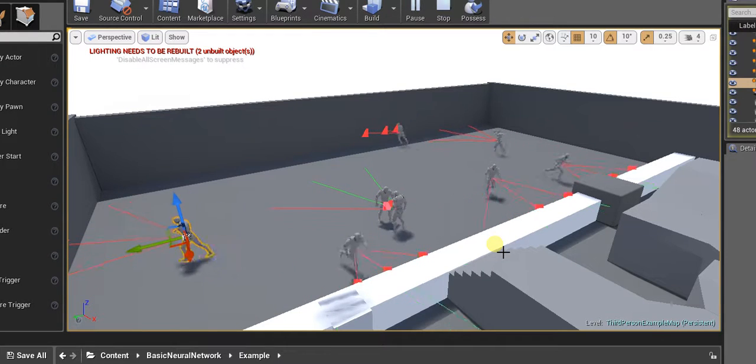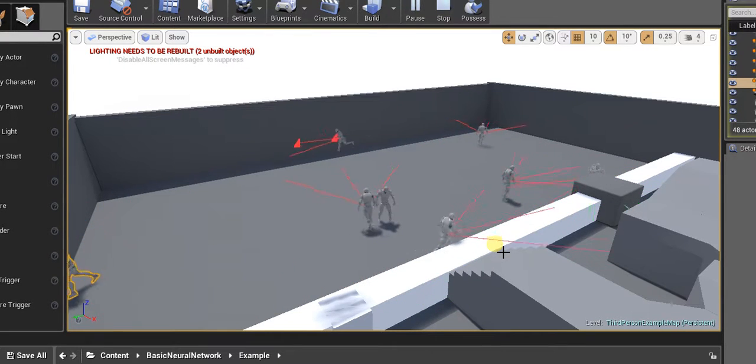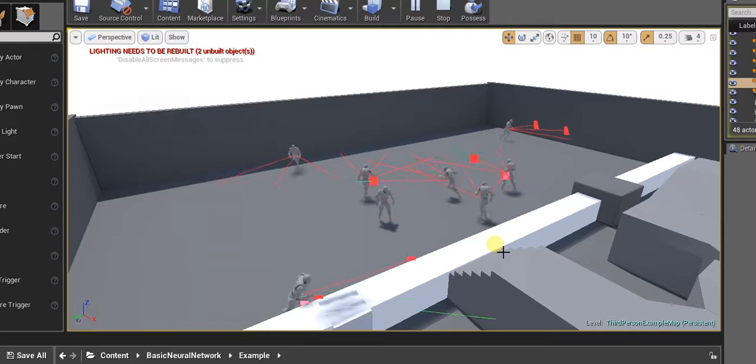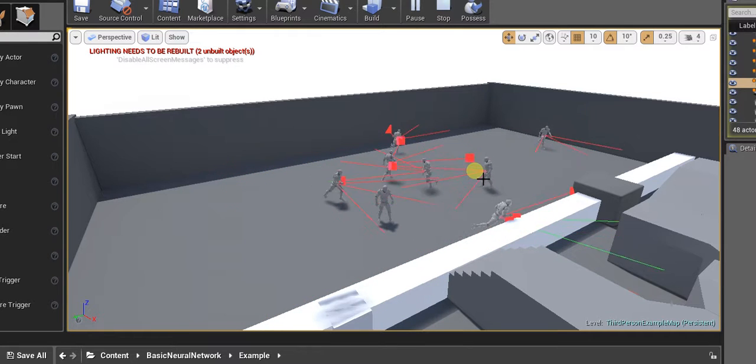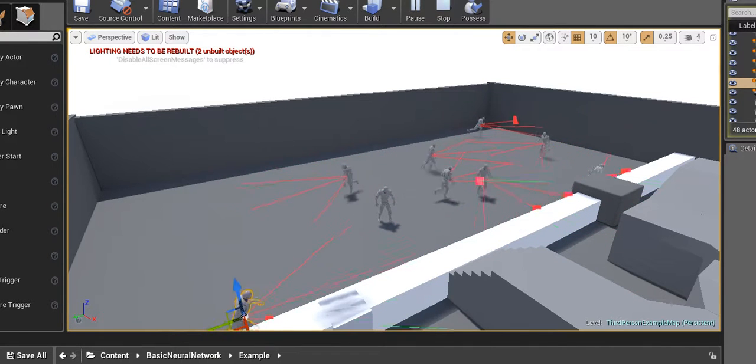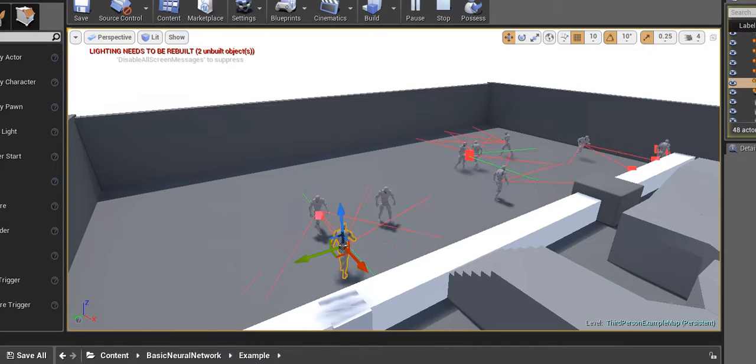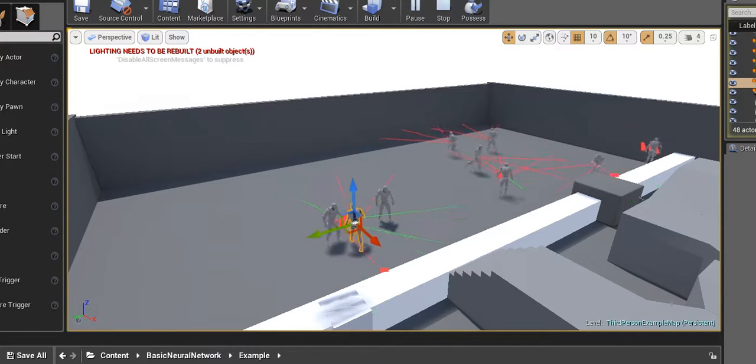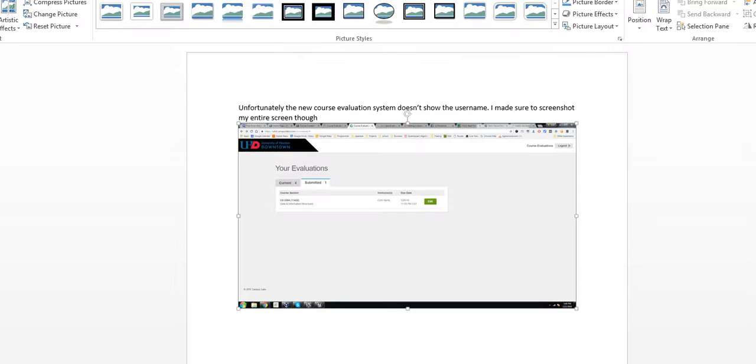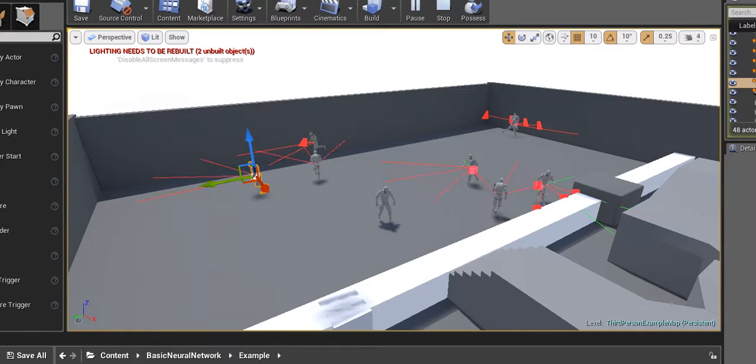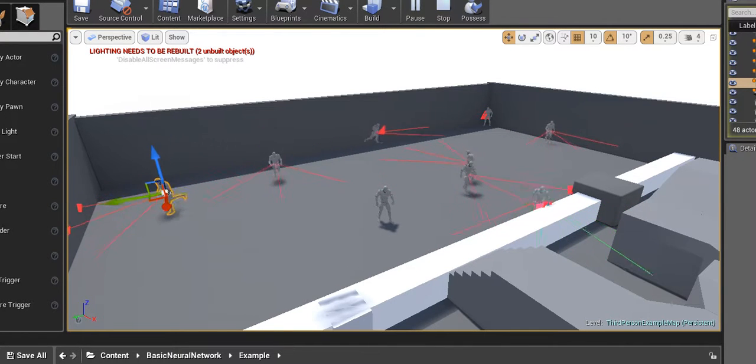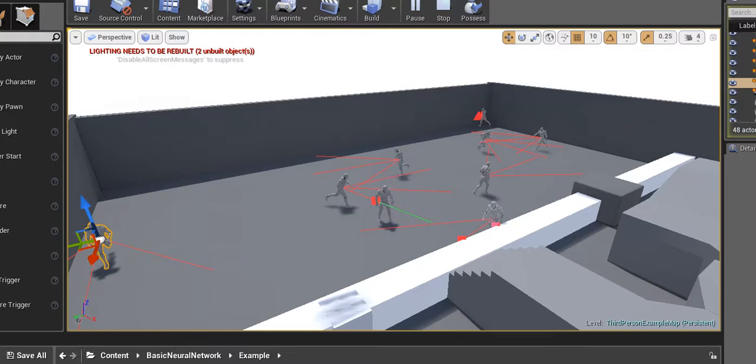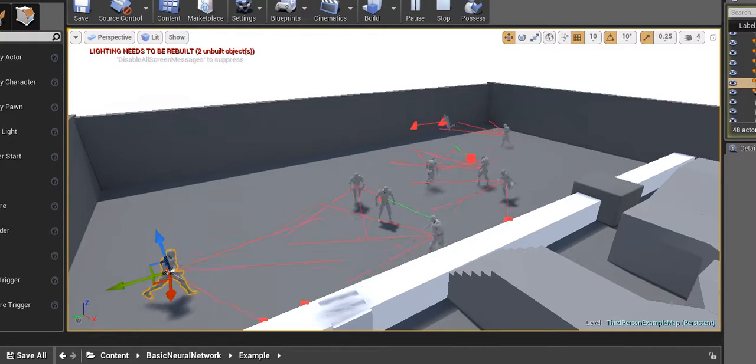For example, on these data we could separate the data and achieve zero training error by using a cubic function, something like this. Then thresholding at zero would produce positive and negative regions in the desired areas.